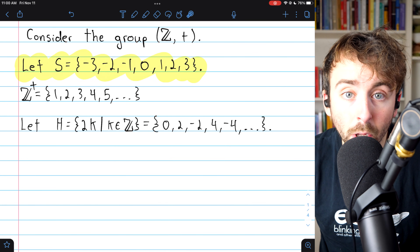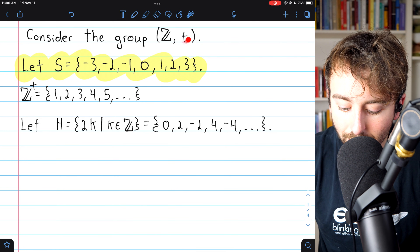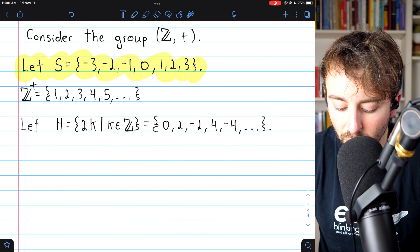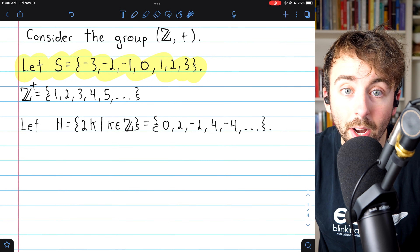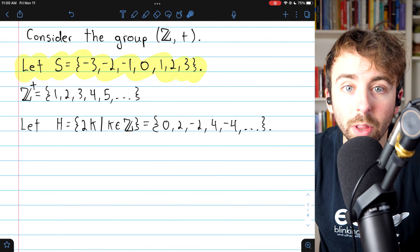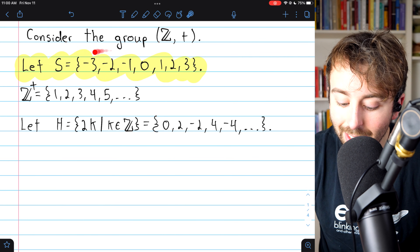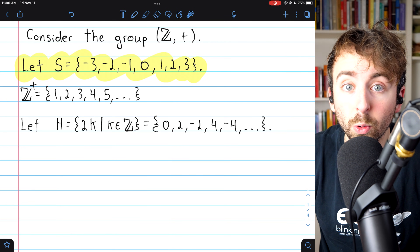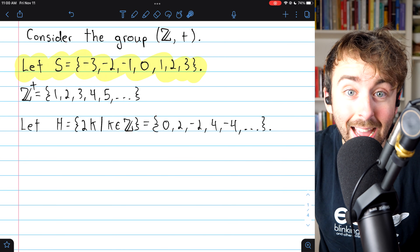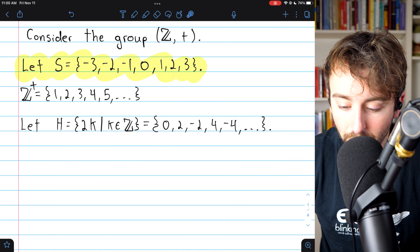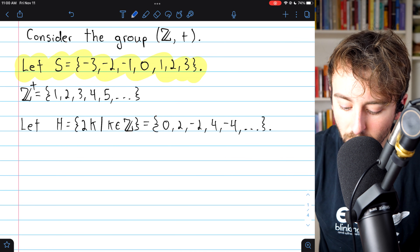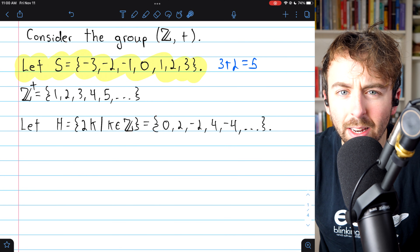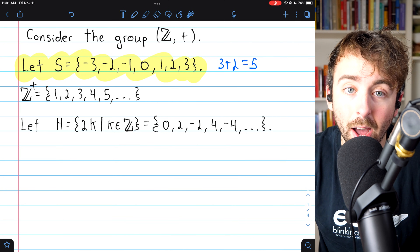S is closed with respect to inverses because, since we're talking about addition, the inverse of 3 is negative 3, the inverse of 2 is negative 2, and the inverse of negative 1 is positive 1. So S is closed with respect to inverses because if an element is in S, so is its inverse. However, S is not closed with respect to the actual operation — addition — because, for example, 3 plus 2 is 5, which is not in S.